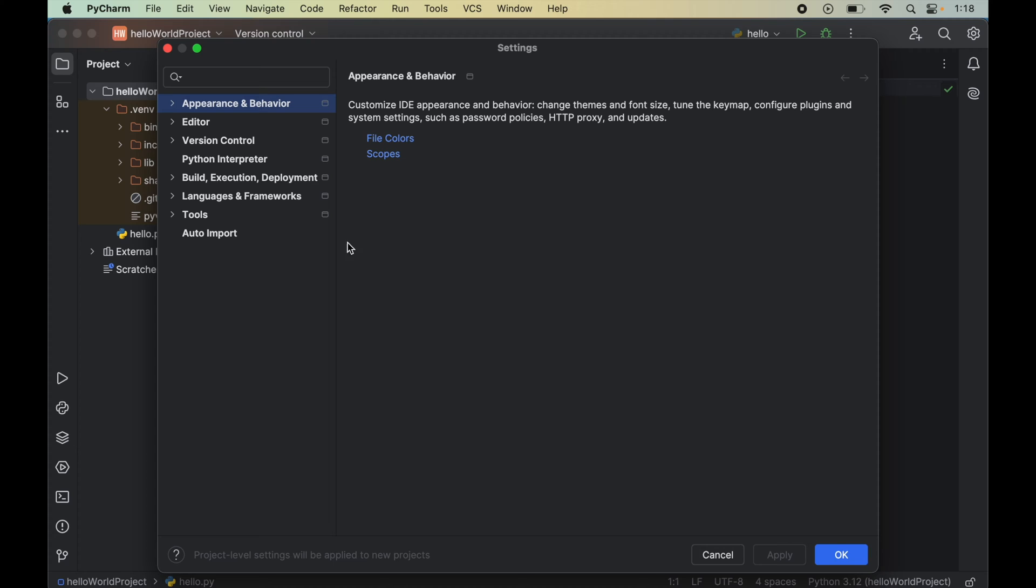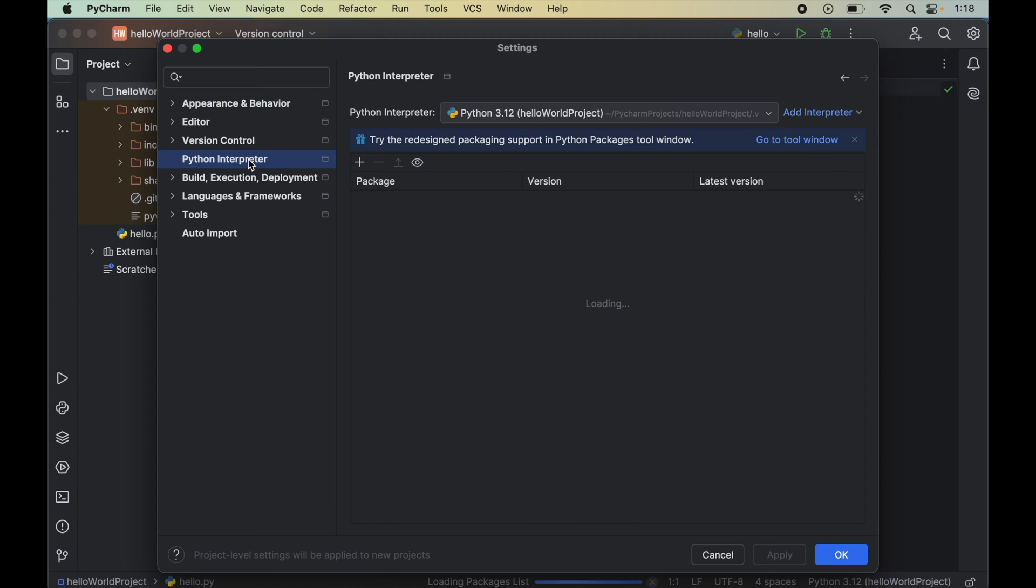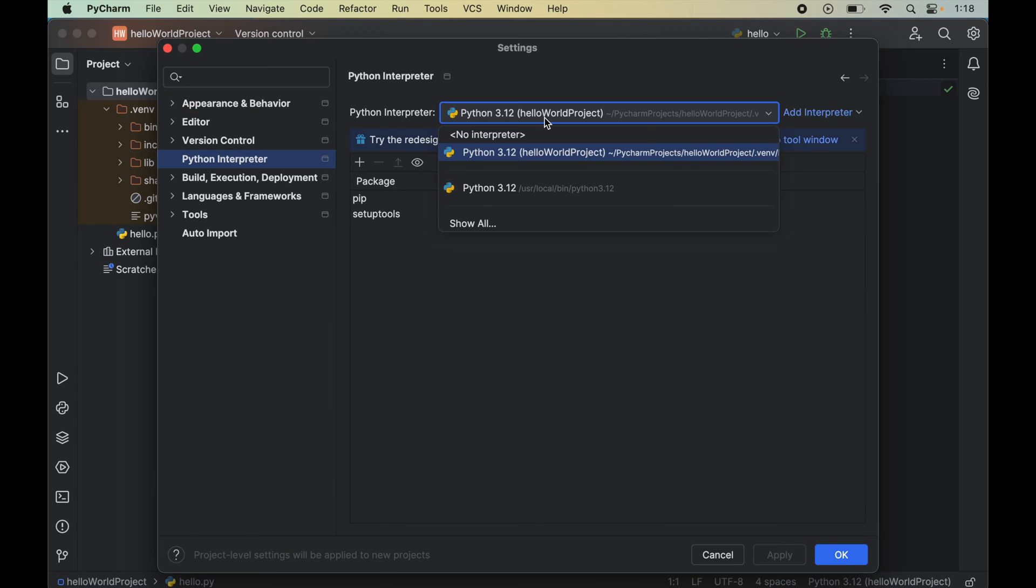We will click on this Python interpreter and from this drop down of Python interpreter, we will select the correct Python interpreter for which we want to install dlib. For me, I will select this interpreter which is inside the hello world project.